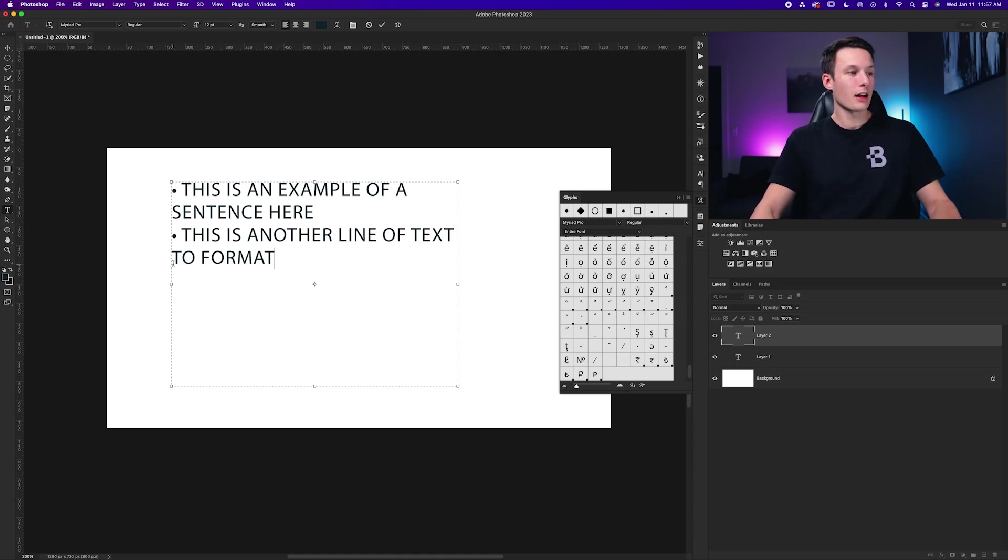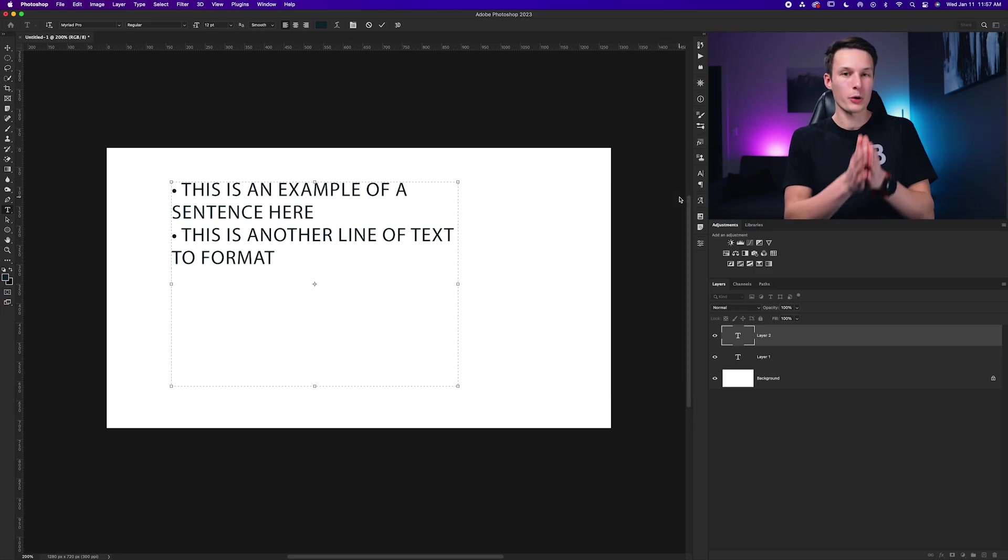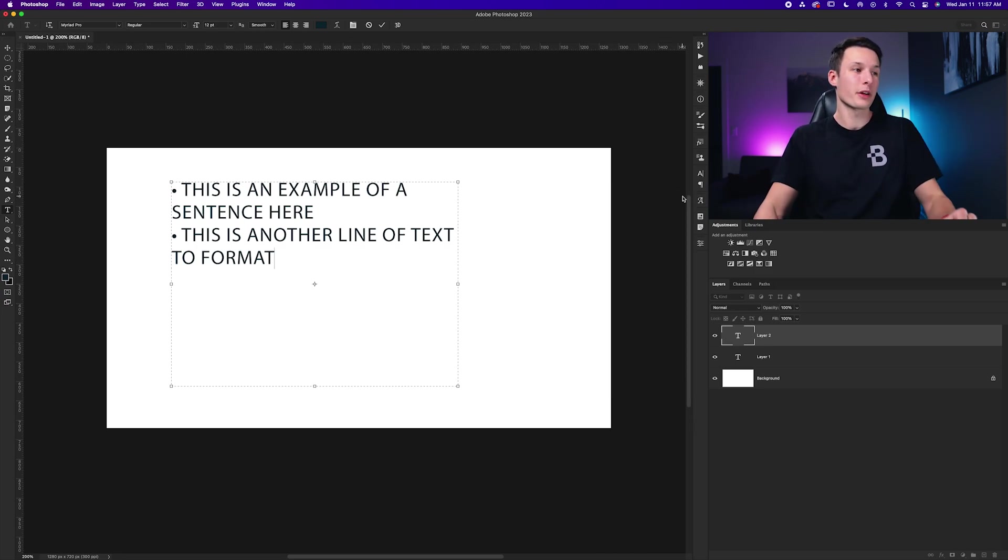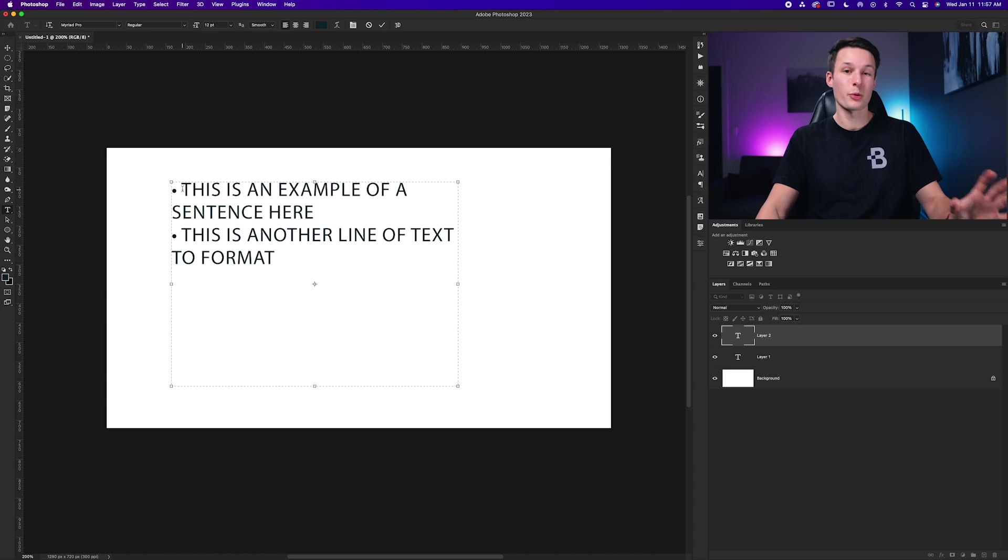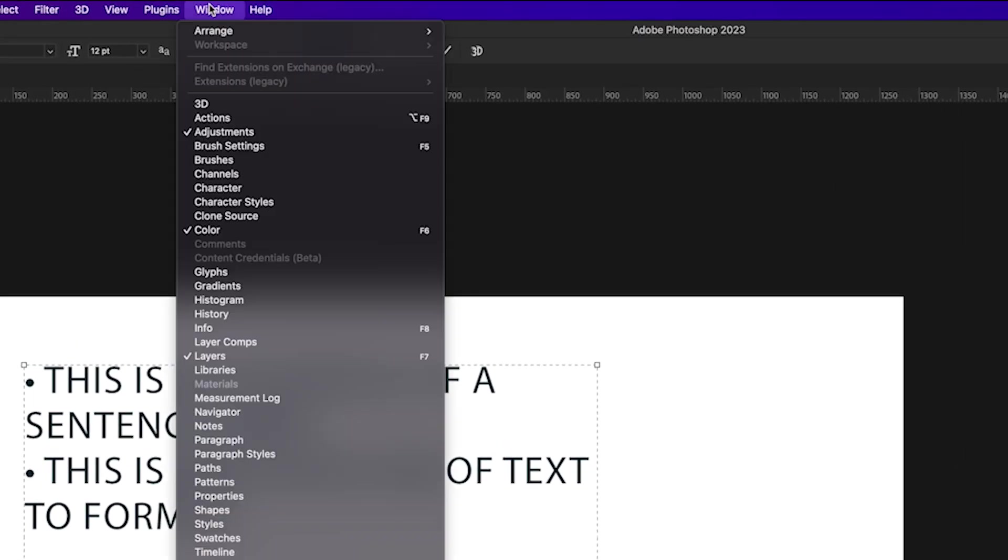Currently, the second lines in my list are formatted over, and I would like them all to be even with the first line of text. So we can do that using our paragraph formatting settings. To access those settings, just go to window, and down here to paragraph.